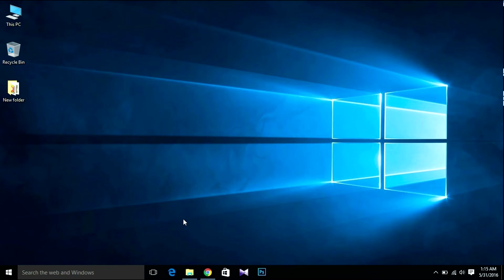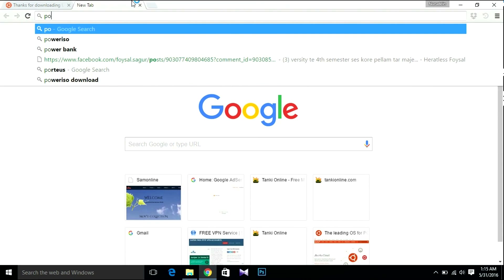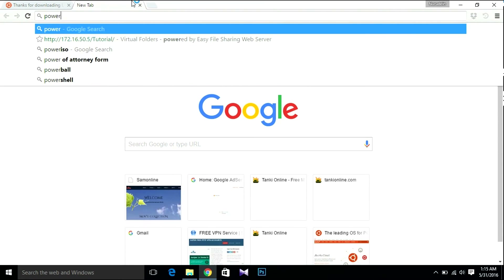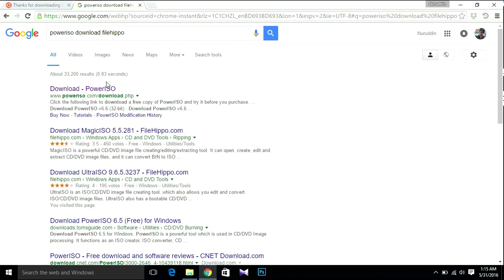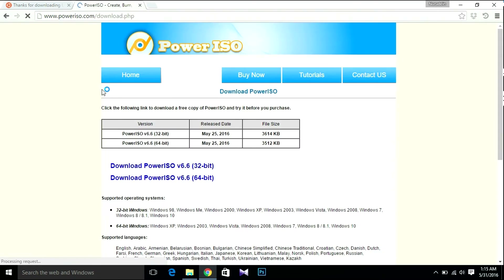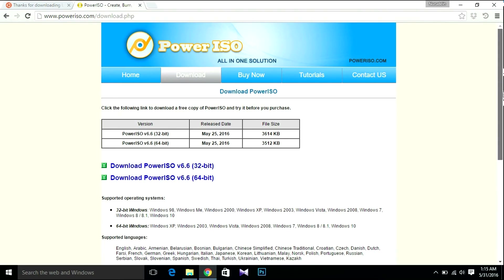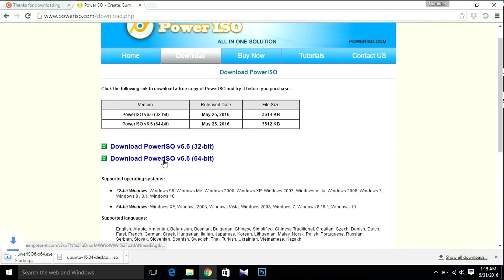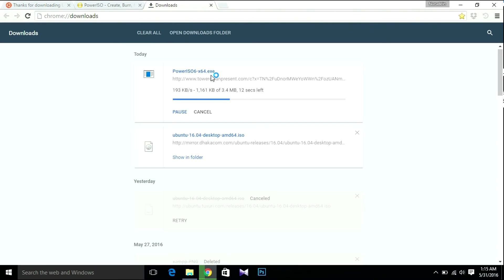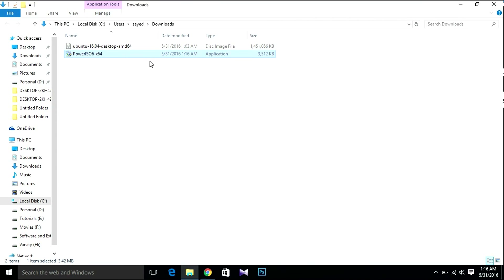The next thing we need to do is download PowerISO. Open your browser and search for PowerISO. Download it — since I'm using 64-bit, I'm gonna download the 64-bit version. Show in folder after downloading.